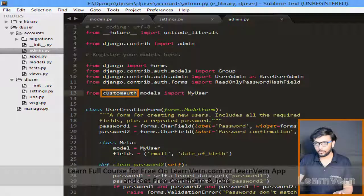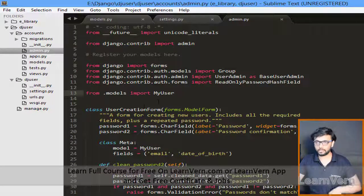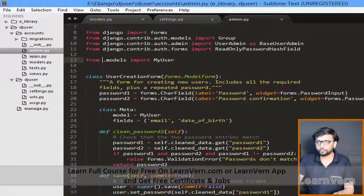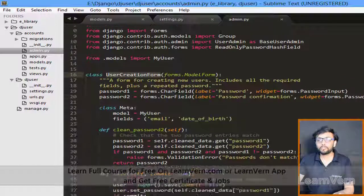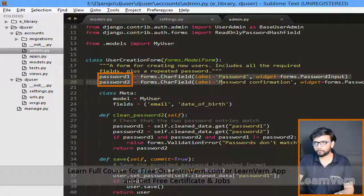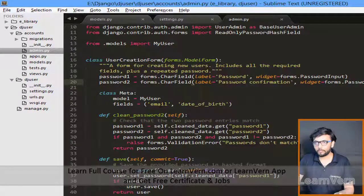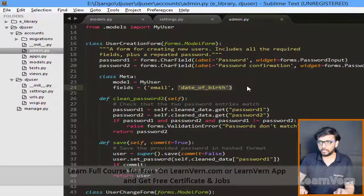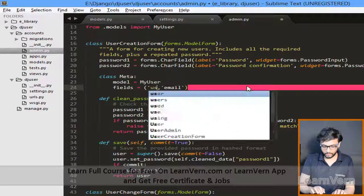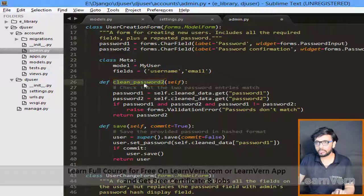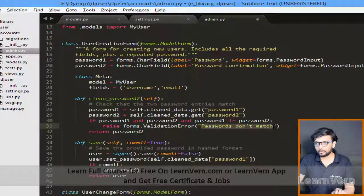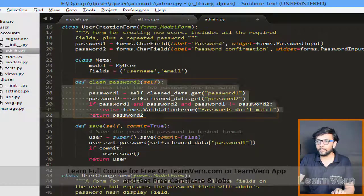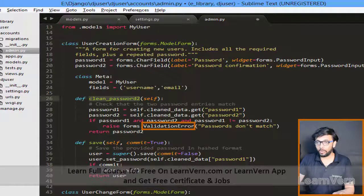We don't need the admin import since it's already inherited, and we just need custom models. Make sure date_of_birth is removed from every field. In the UserCreationForm we've created password and confirm password fields for confirmation. We don't need date_of_birth — instead we need username. The clean_password method is overridden to get the password, and if password1 and password2 don't match it provides the message 'passwords don't match'.